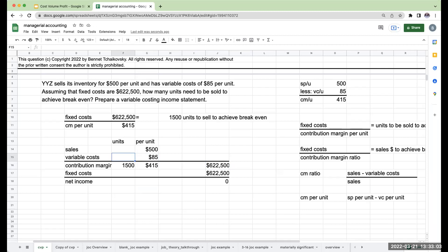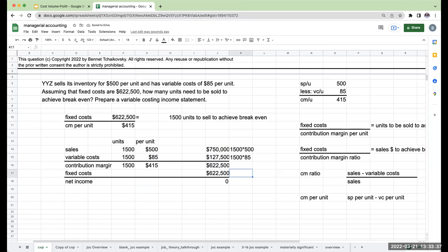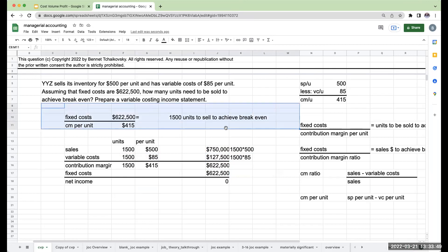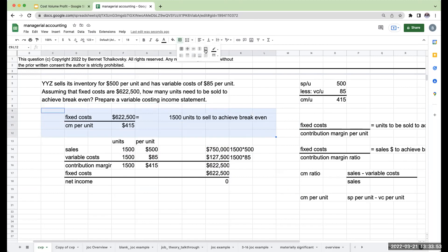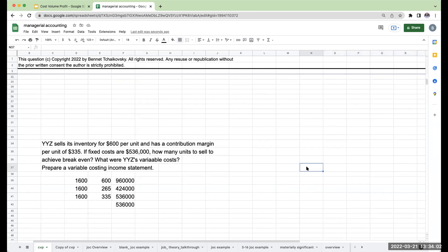Let's do the rest of this variable costing income statement. If I had 1,500 units with a contribution margin, that means I must have had 1,500 units of variable costs. When I multiply through: 1,500 times $500 is $750,000; 1,500 times $85 is $127,500. Subtracting $127,500 from $750,000 gives me $622,500. Students often solely rely on the formula, but plugging in the amounts doesn't take long, and this is where I see students make mistakes.